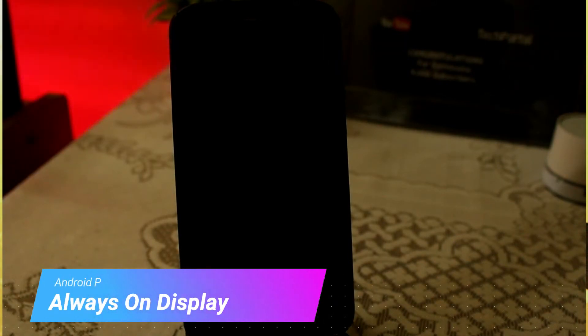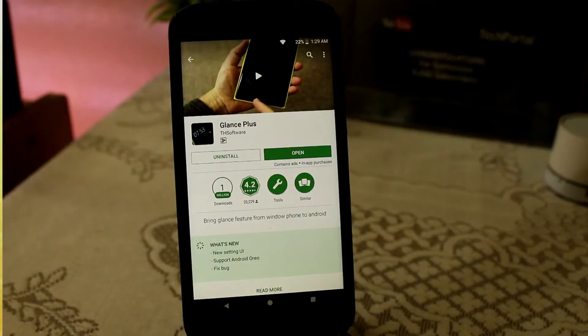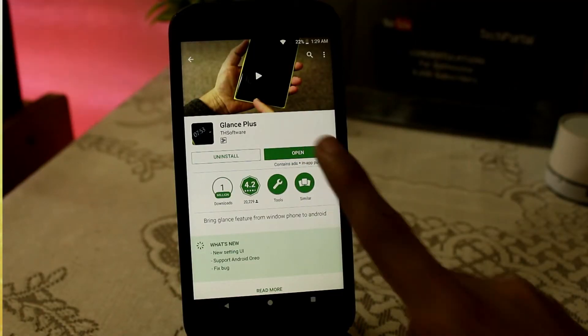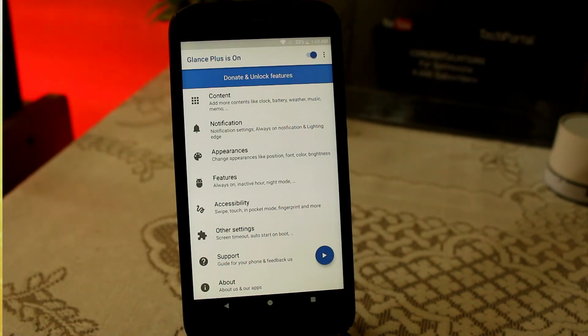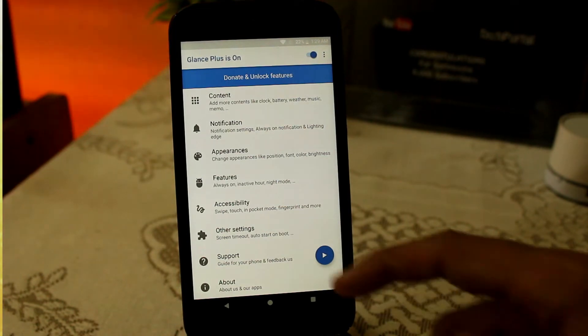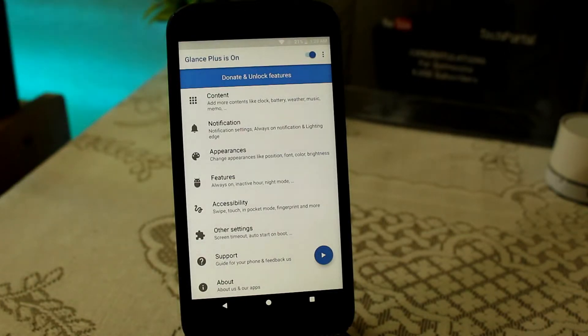Always On Display is activated by default in Android P, and to get this feature in your device too, you have to download an application called Glance Plus from the Play Store. After that you will be easily able to get the Always On Display on your Android device, and you can even customize it by notifications, appearance, features, inactive hours, night mode, and the always-on feature in Glance Plus.